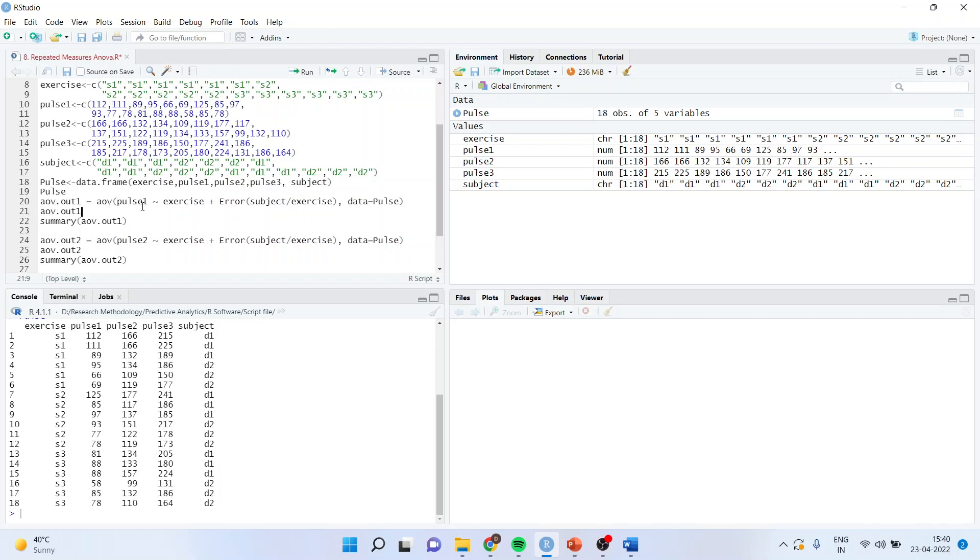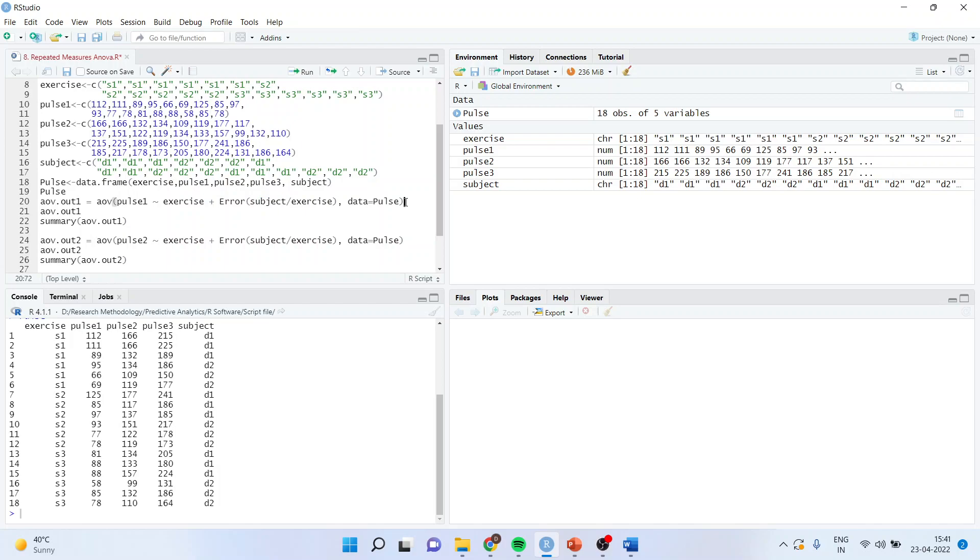AOV is equal to pulse 1, dependent variable, tilde, exercise. We are including the effect, that is the independent variable on dependent variable, plus error into bracket subject slash exercise, data is equal to pulse. Now why we are writing this thing in this particular format, let us understand.